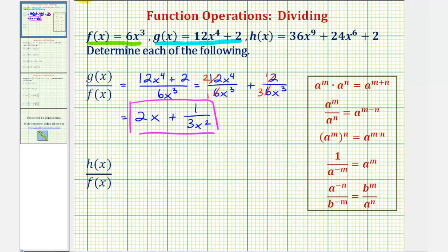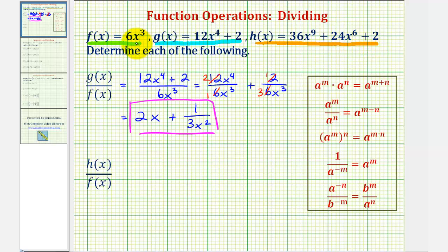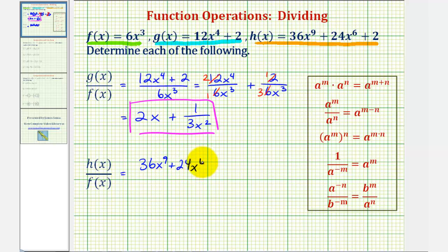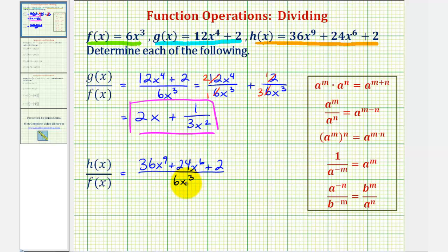Next we have h of x divided by f of x, where h of x equals 36x to the ninth plus 24x to the sixth plus two, and f of x is six x to the third. So we have 36x to the ninth plus 24x to the sixth plus two divided by six x to the third. Again, because we're dividing by a monomial, we'll divide each term in the numerator by six x to the third. So we'll have three fractions to simplify this time.